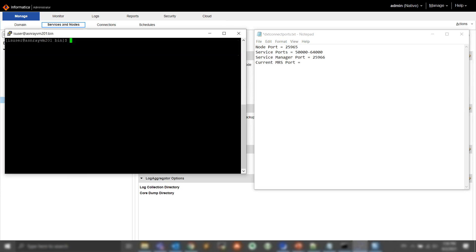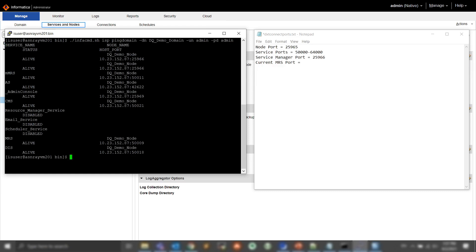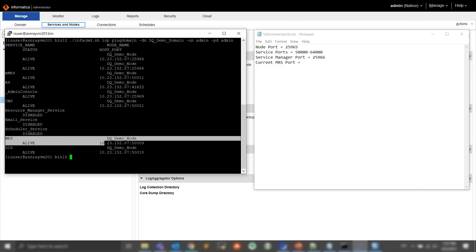Lastly, we want to find the MRS port. I am already in the directory where InfaCommand is, so I can go ahead and run the ping domain command. We can see that the MRS is running on this port.